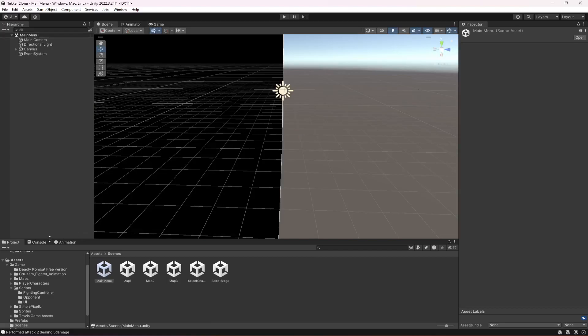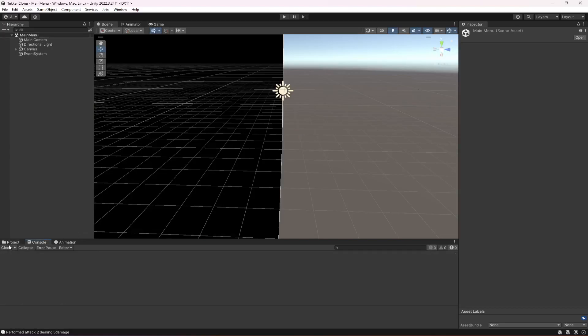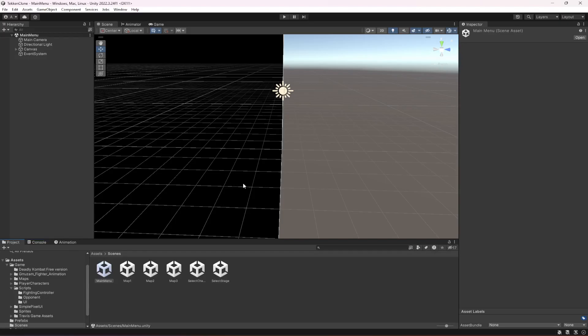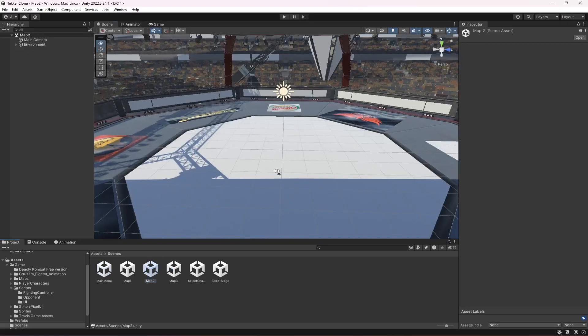With this, all of our fighting controller and main menu and everything is done.